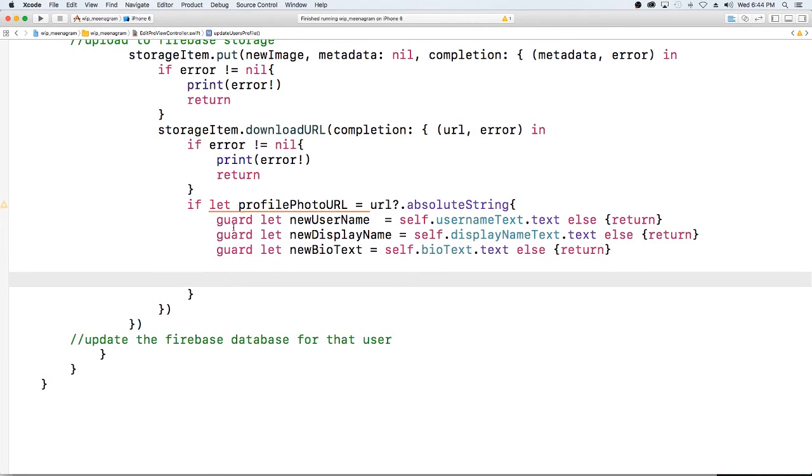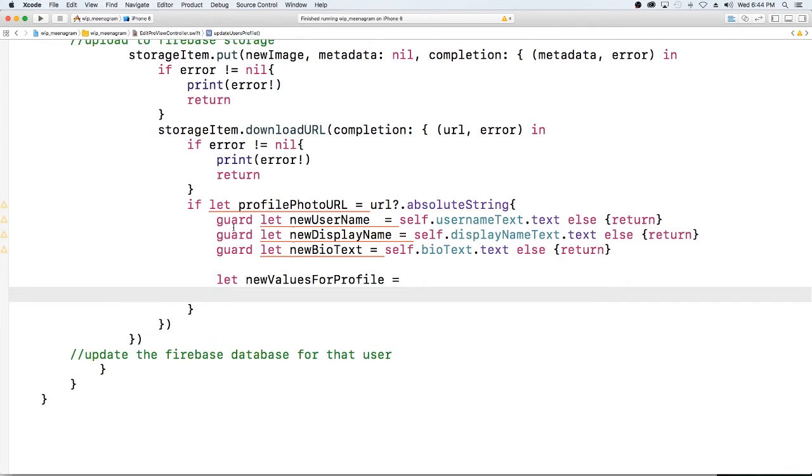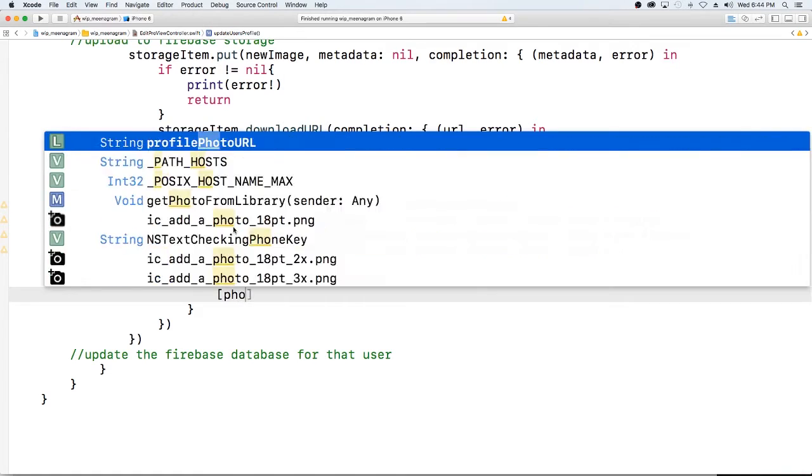And now I need to create a dictionary in order to write it back to the dictionary that's in firebase. So I'm just going to let new values, so the new values that the user has when they hit save, or they can still be old they didn't have to actually update them.